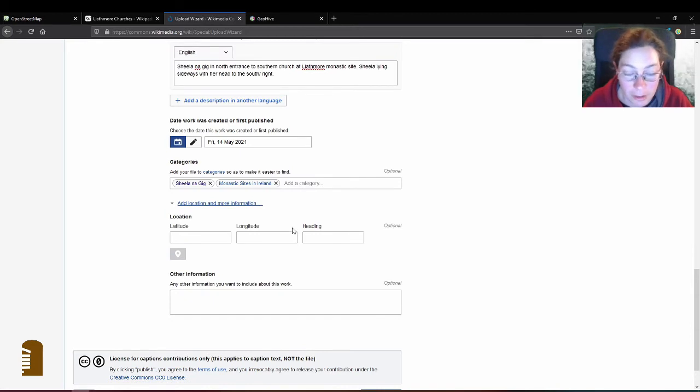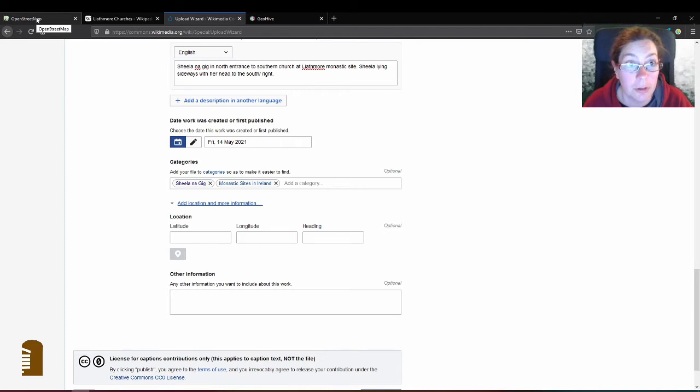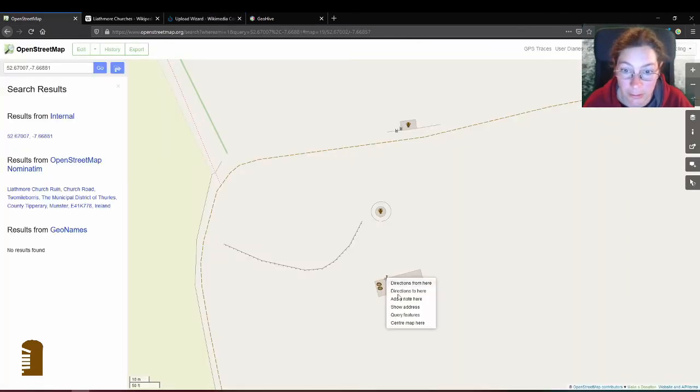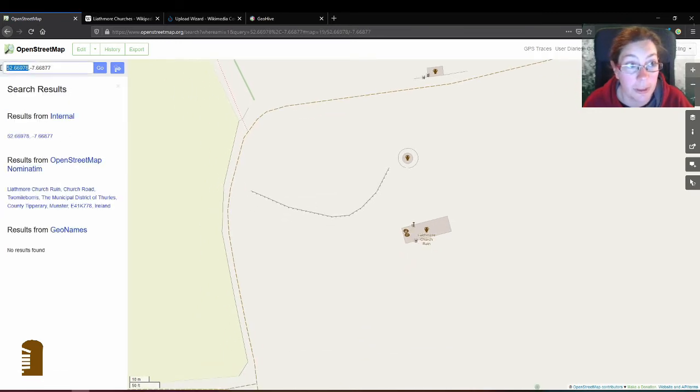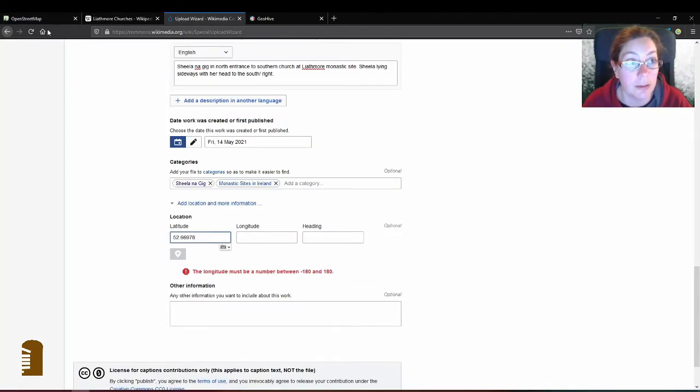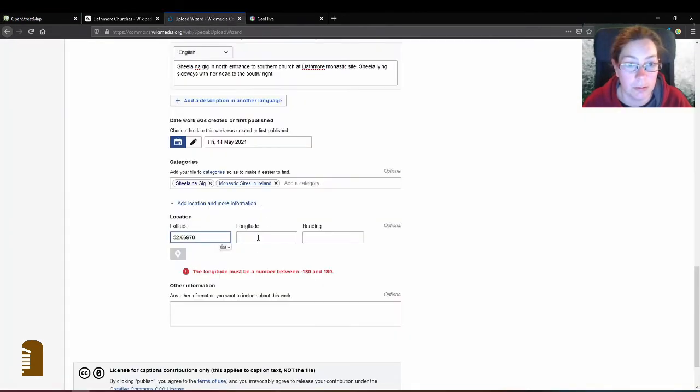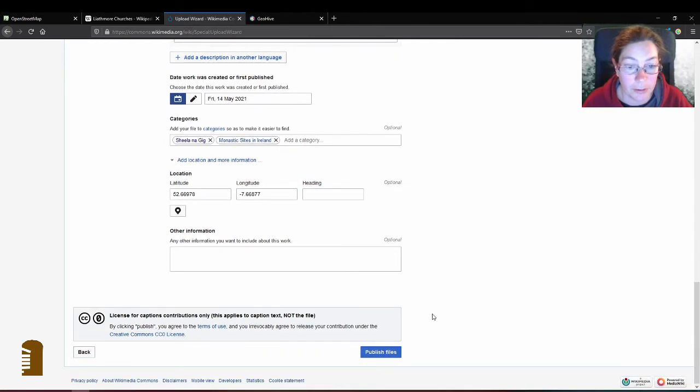The good thing is because it is open data anyone can add more categories if they have a better clue than I have of these things. So I'll just click here, try to get as close as possible to the location and add the latitude and the longitude. And that's it.